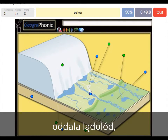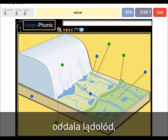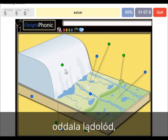An esker is also in this area, and it's created by meltwater that was running underneath the glacier itself. It formed a sort of tunnel, and afterwards when the glacier has retreated, the resulting ridge is called an esker.